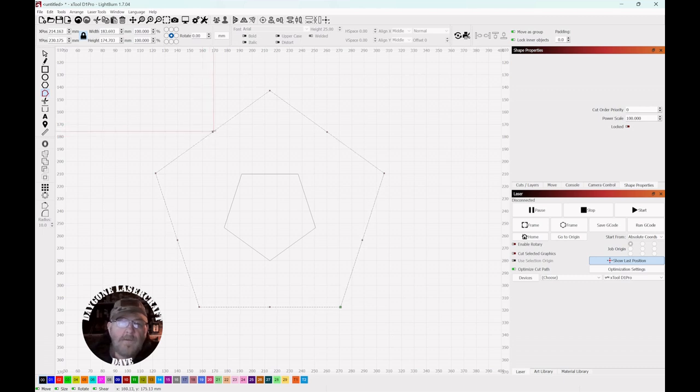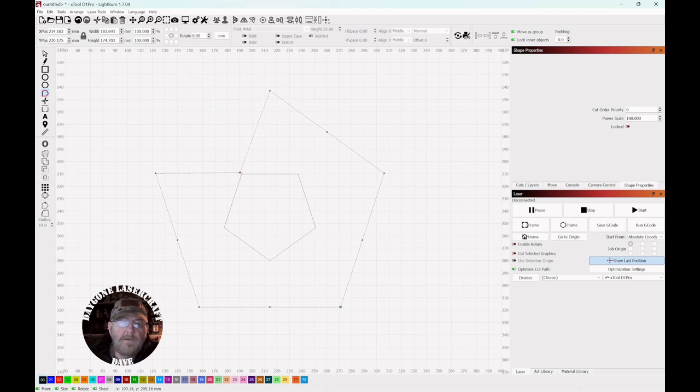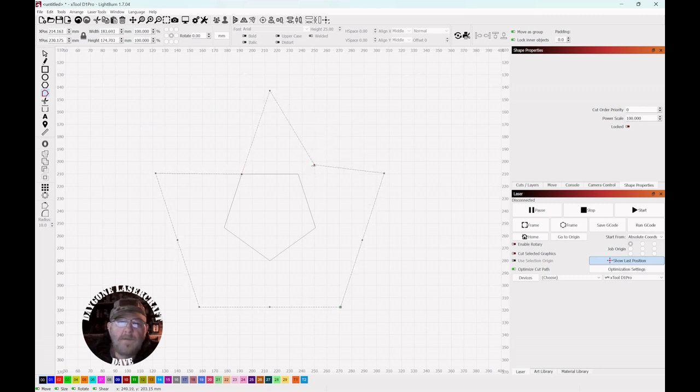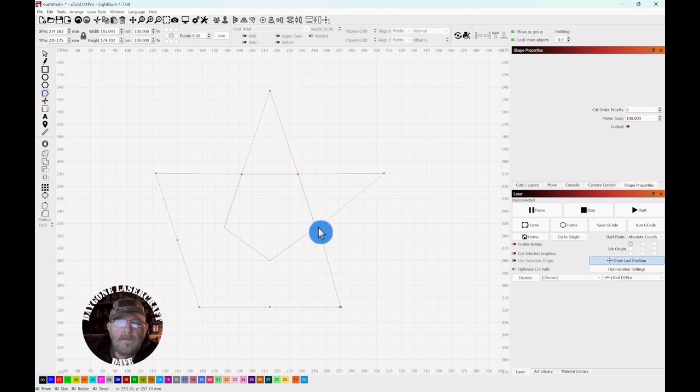Now you want to grab each of these nodes and pull it to the points on this inner pentagon. Just like that.